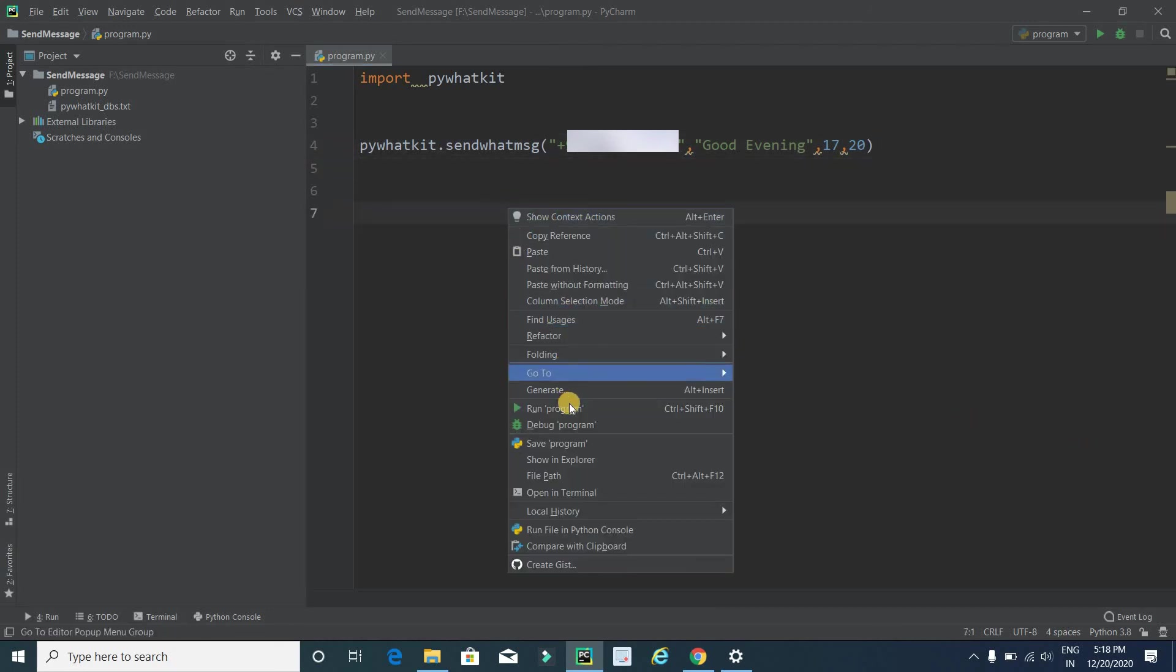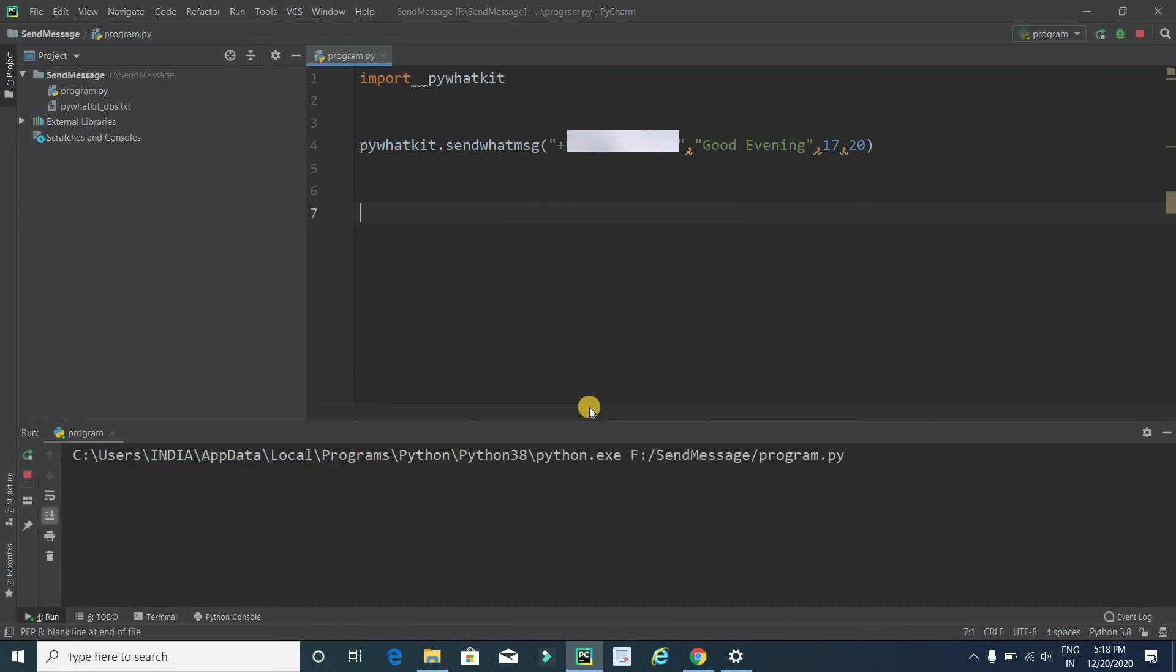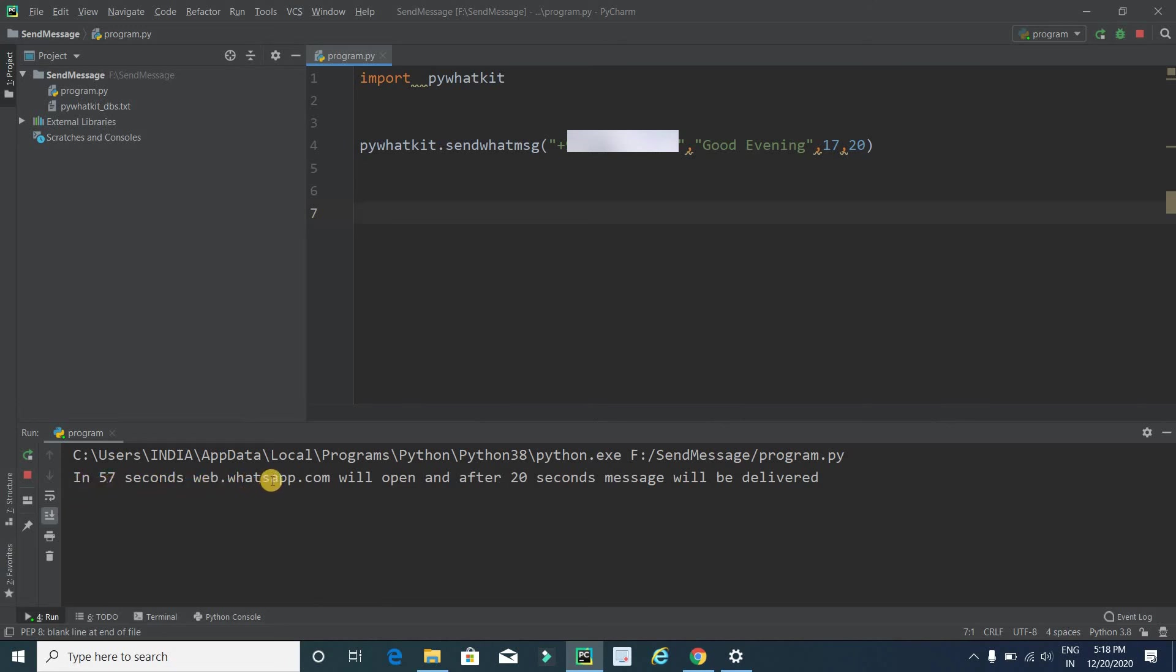Just right-click on it and click on run program. It will show a message that in 57 seconds web.whatsapp.com will open and after 20 seconds message will be delivered. So just wait and we will see a magic.